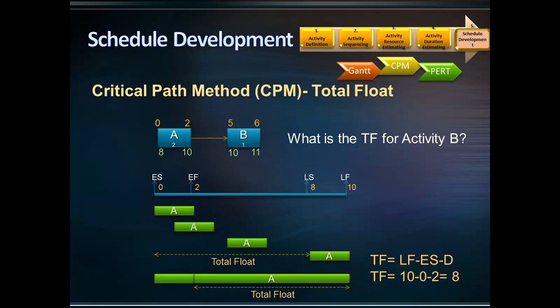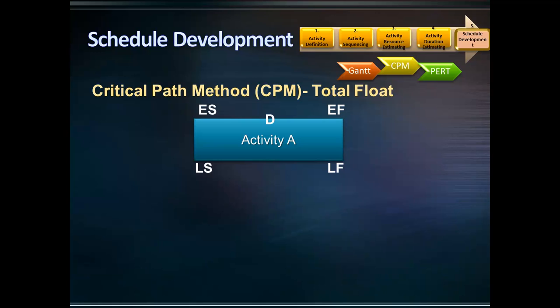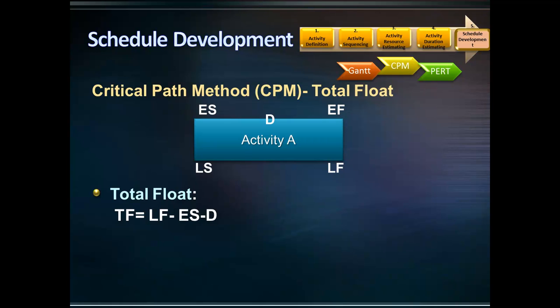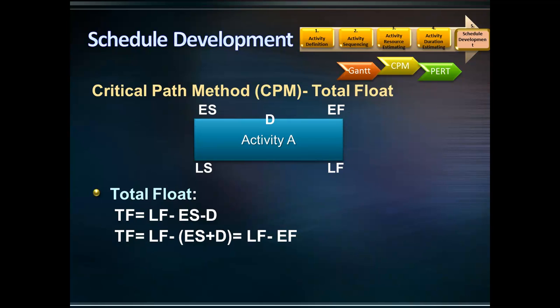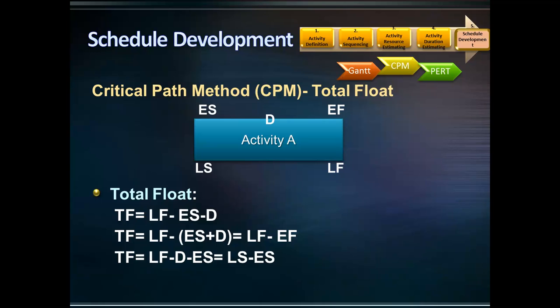The total float for activity B is 11 minus 5 minus 1, which equals 5 days. Let's further analyze the total float formula: total float equals late finish minus early start minus duration. Since early start plus duration equals early finish, another formula for total float is late finish minus early finish. Also, since late finish minus duration equals late start, another formula for total float is late start minus early start.